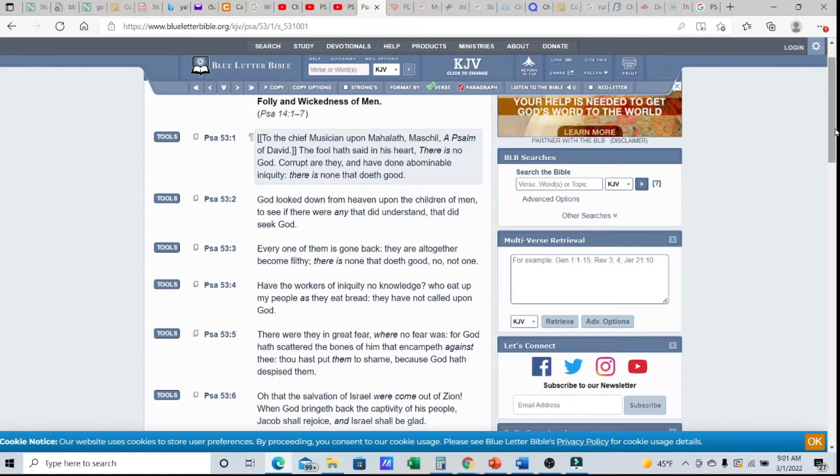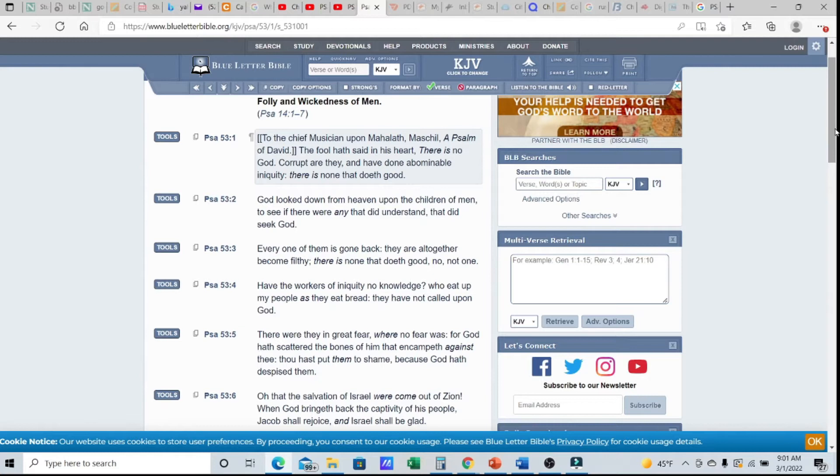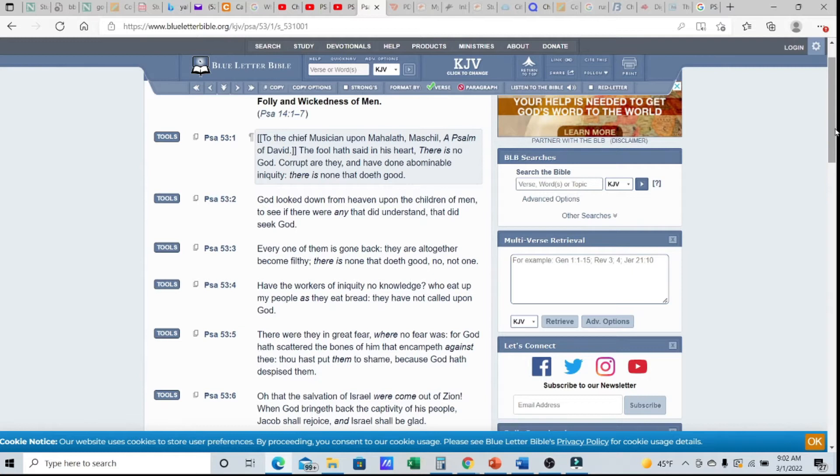Every one of them is gone back. They are altogether become filthy. There is none that doeth good, no not one, because we all fall short. When it comes to what we're truly worthy of, none of us are really worthy, but it is his mercy which endureth forever. It's his grace, his loving kindness, him knowing that our time is but a vapor. We're like grass, here one minute, gone the next. It's because of who he is and not anything that we can do.